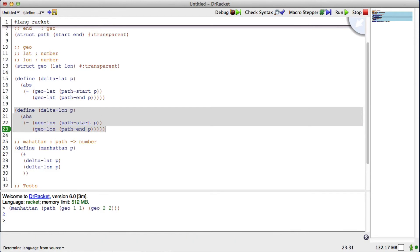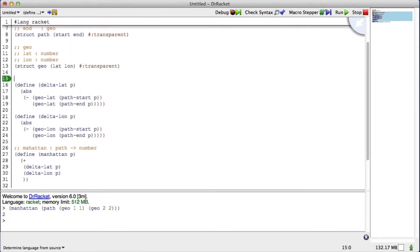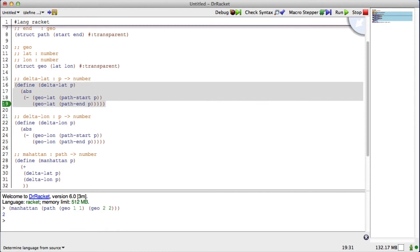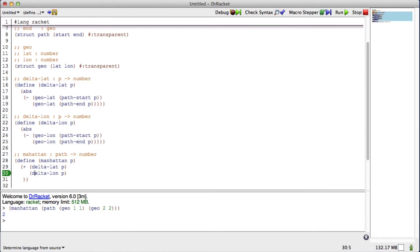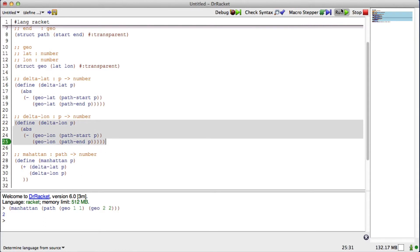What's nice is now, I really should be writing... Delta lat takes a p, and it returns a number. Delta lon takes a p, and it returns a number. And I can now write checks for these smaller functions. That's really important as our code grows in complexity, that we know that the functions that are at the bottom are doing the right thing. Now, when I run my code, I'm still getting a good Manhattan distance. I kind of like that.